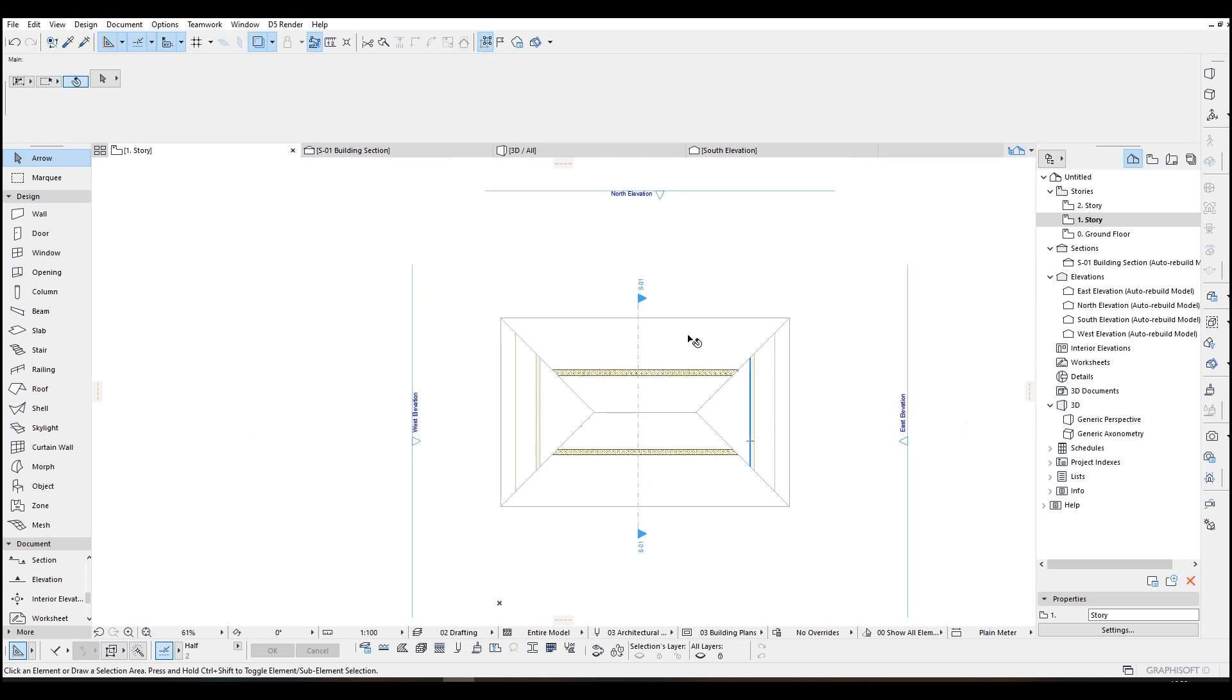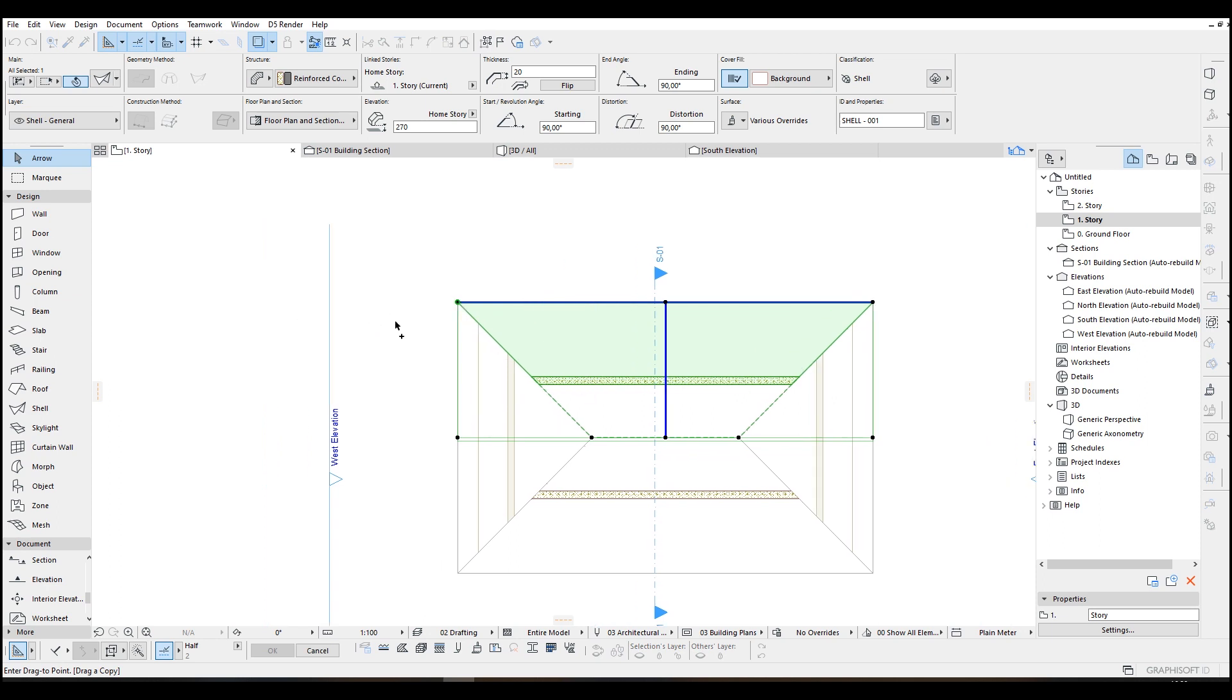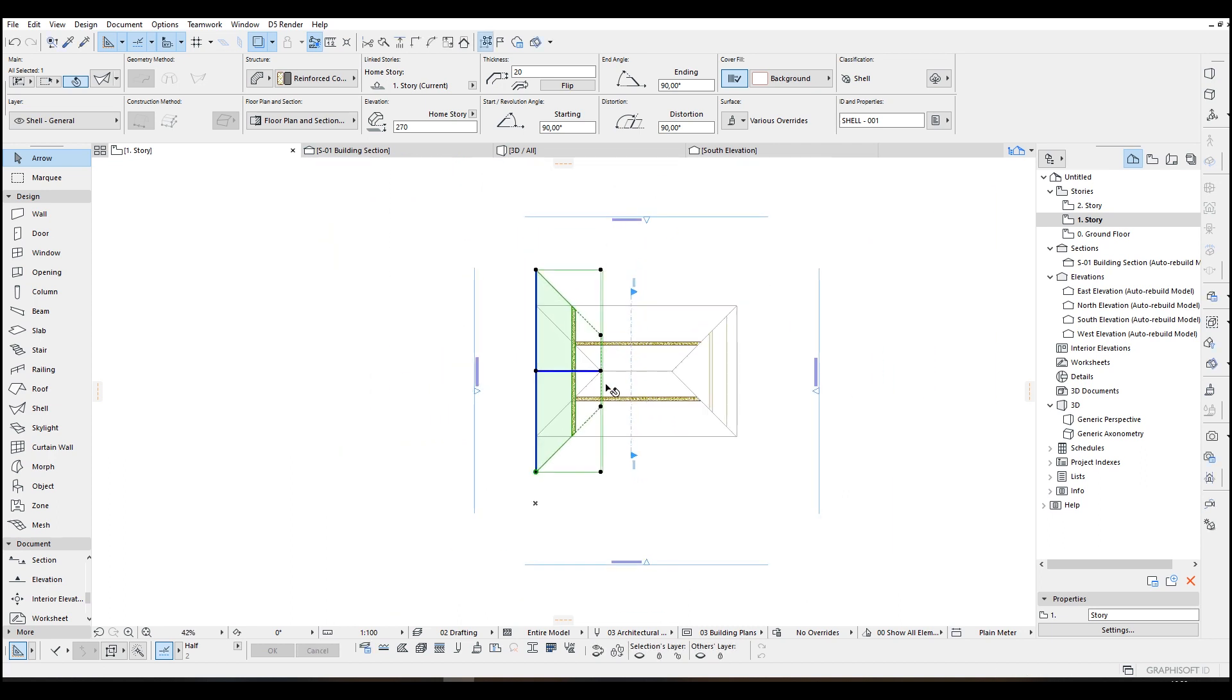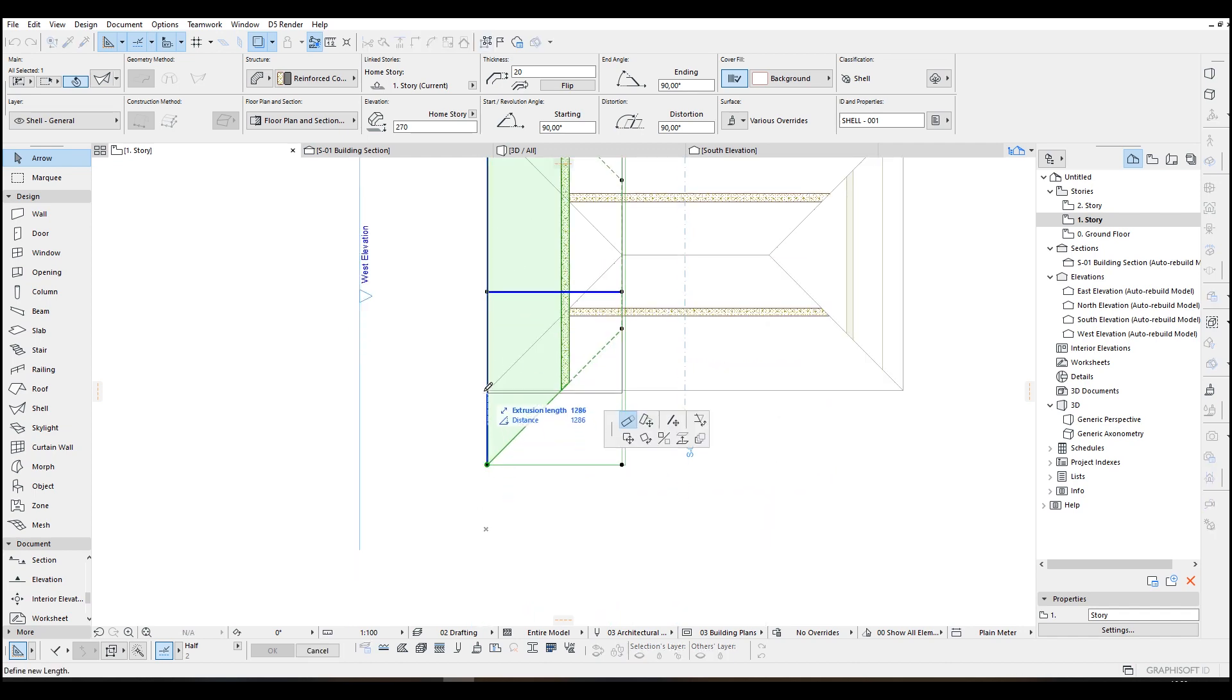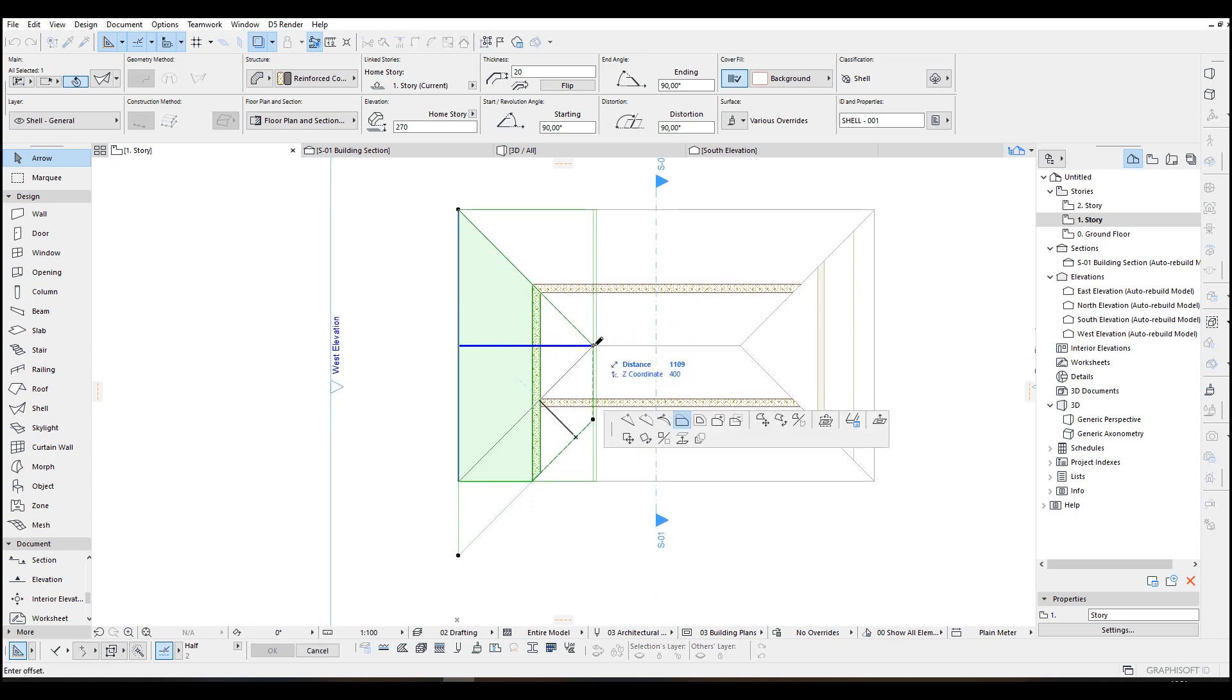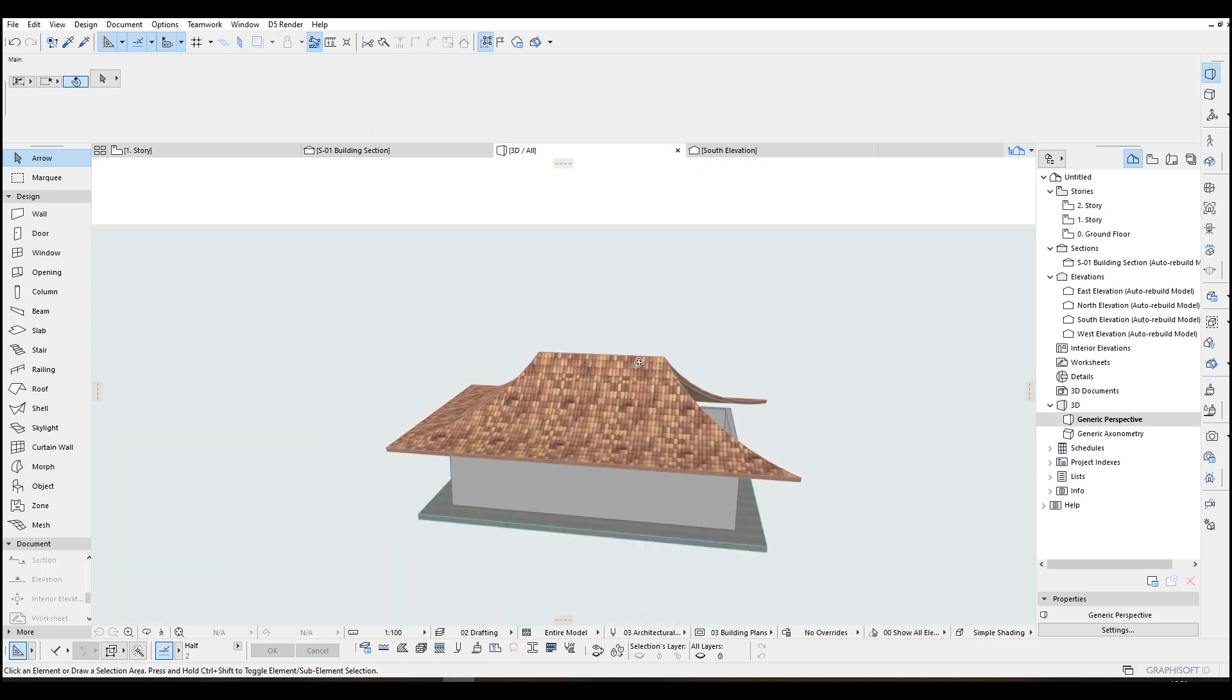And now we are going to select our shell again and duplicate here, rotate 90 degrees, and from the center we are going to place it to the center of the building. And we can change the extrusion length of this part of the roof and click this border and fix to our sketch position.